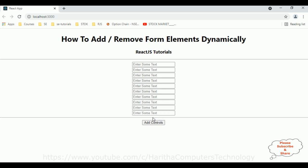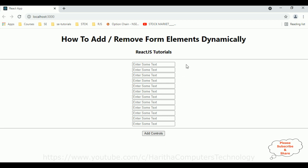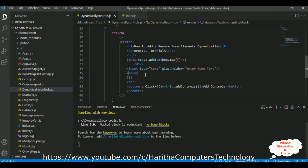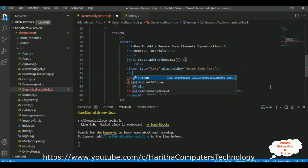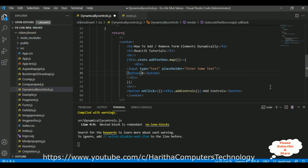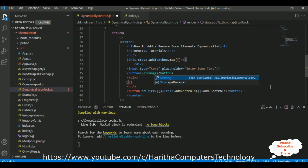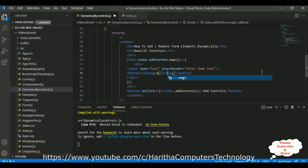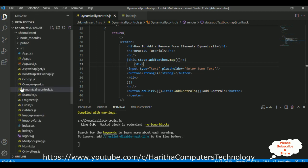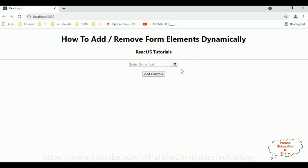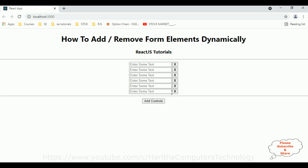Here we got the new controls adding dynamically. Whenever I click the button control, controls are adding. My next step is to add a remove/delete button control beside each text box. For every text box control I want to dynamically create a button control. Simply adding a button with an 'X' inside a strong element. Let's check the output — reloading — add controls. The controls are adding with a text box and a button.